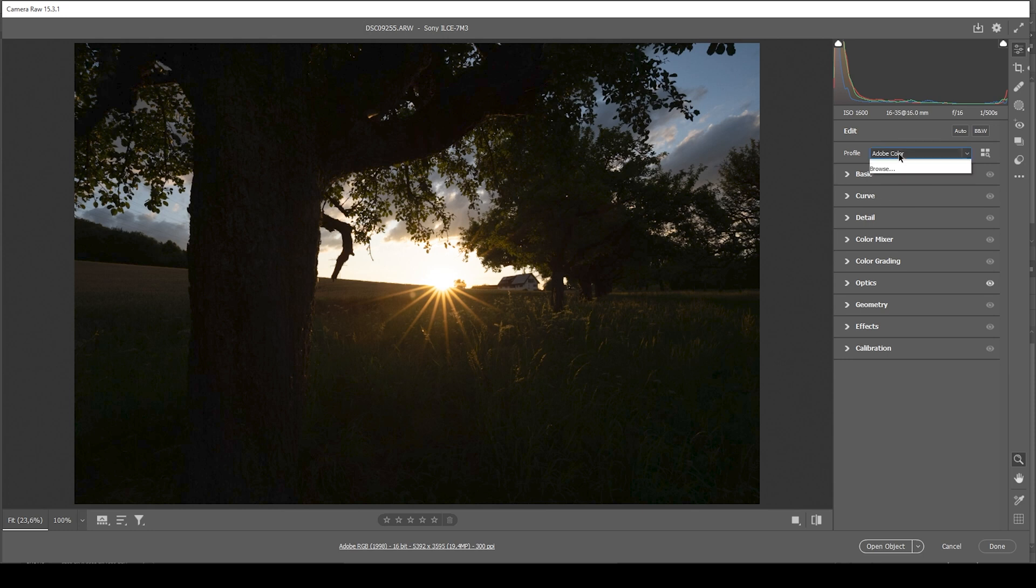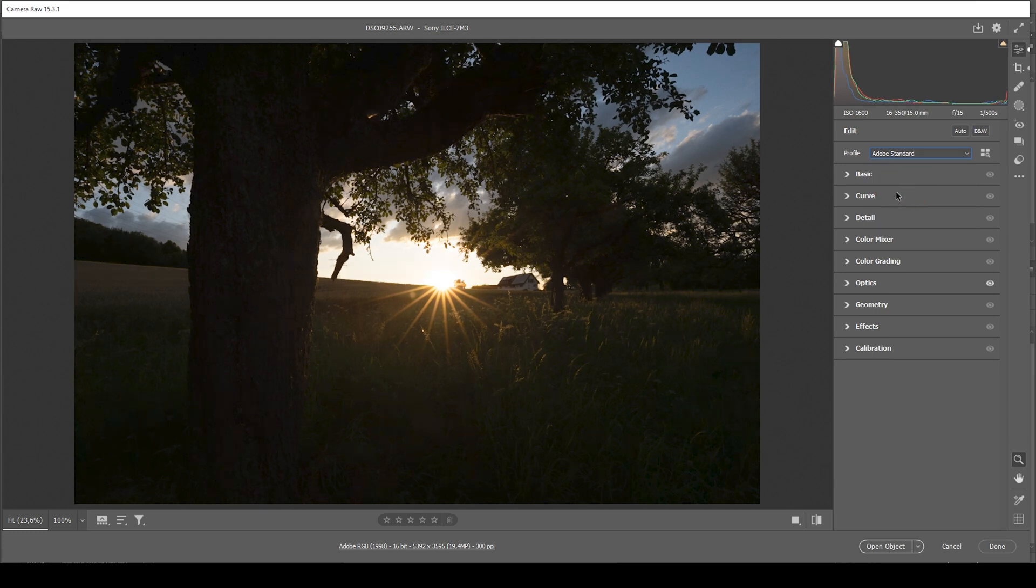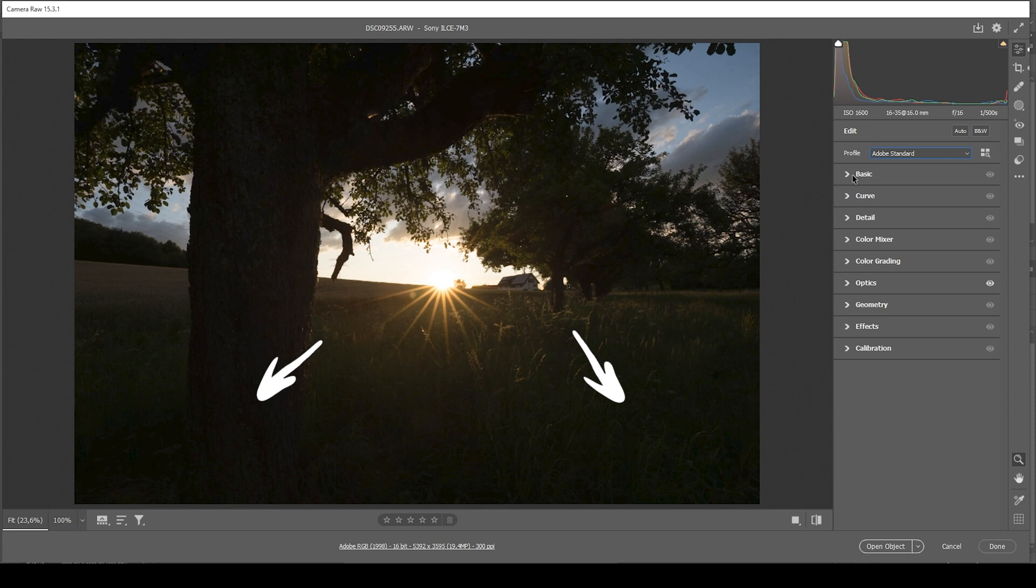So first, let's change the profile going from Adobe Color to Adobe Standard. This will already boost the darkest areas just a little bit.